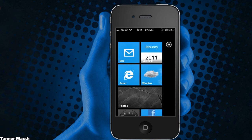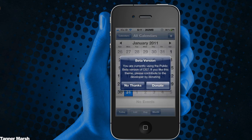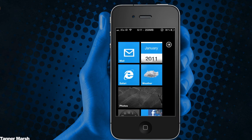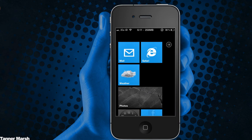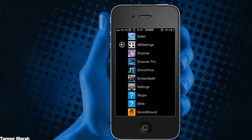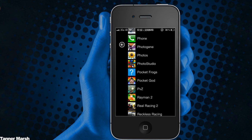Another bad thing is if you try and open any application, it will say 'You are currently using the public beta version of OS 7. If you like this theme, please contribute to the theme developer by donating,' and then it will ask you to donate — which is super annoying. Also, the only thing you can do is unpin and repin things; you can't actually uninstall anything, which is really bad. You wouldn't be using this for everyday use — you'd just put it on to show off to someone with a Windows Phone 7. And you cannot access Spotlight or search for any of your applications. But again, this is only the first beta, so I'm sure these issues will be fixed in future versions.